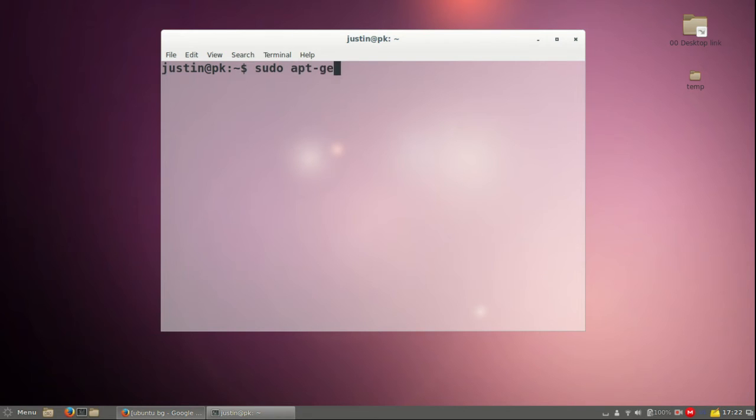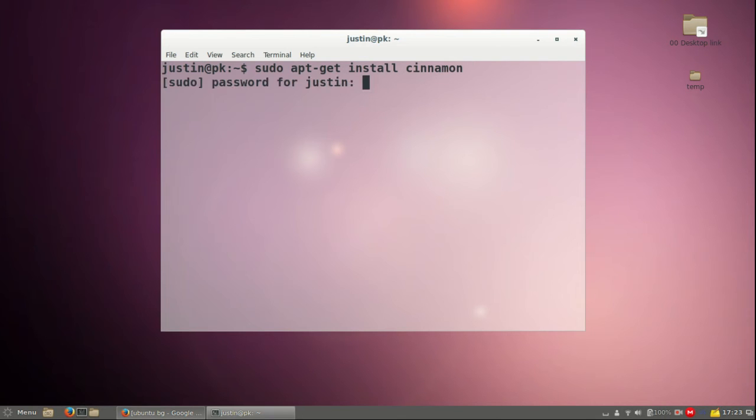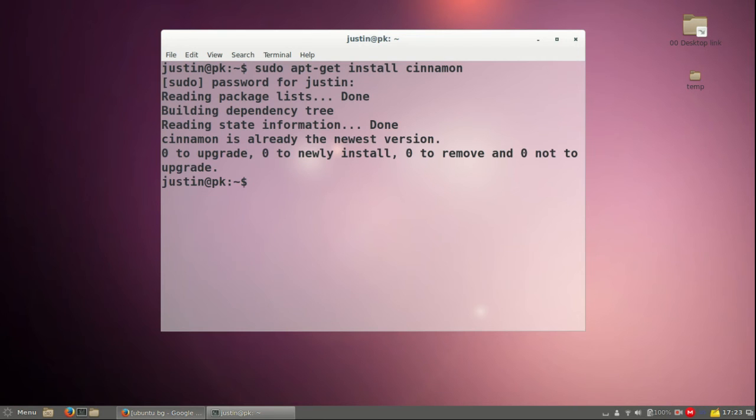And then type in the following. So, sudo apt-get install and cinnamon, and that is a double N. Hit enter, throw in your password, follow the prompts until installed.